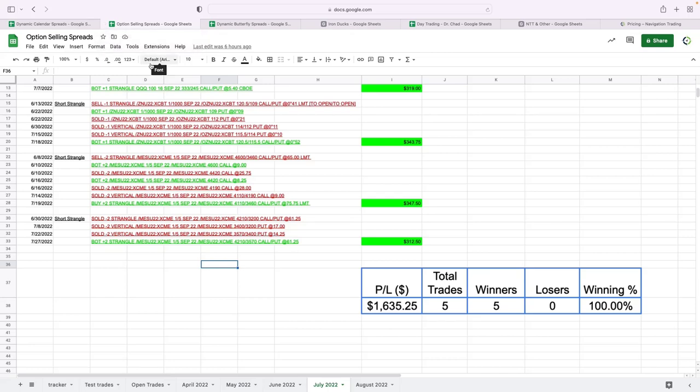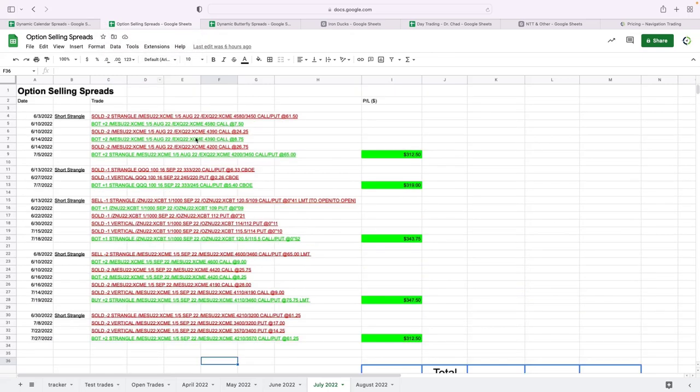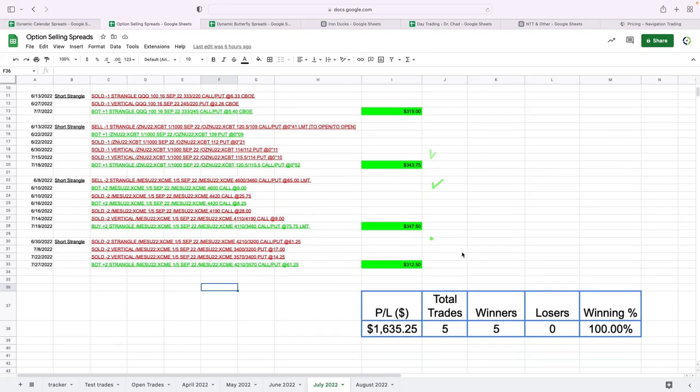Next strategy is what we just call options selling spreads—all short strangles. So this will be short strangles and iron condors. All short strangles this month, five of them, all of which were winners for a few hundred bucks apiece. Total profit with those five trades: $1,635.25.